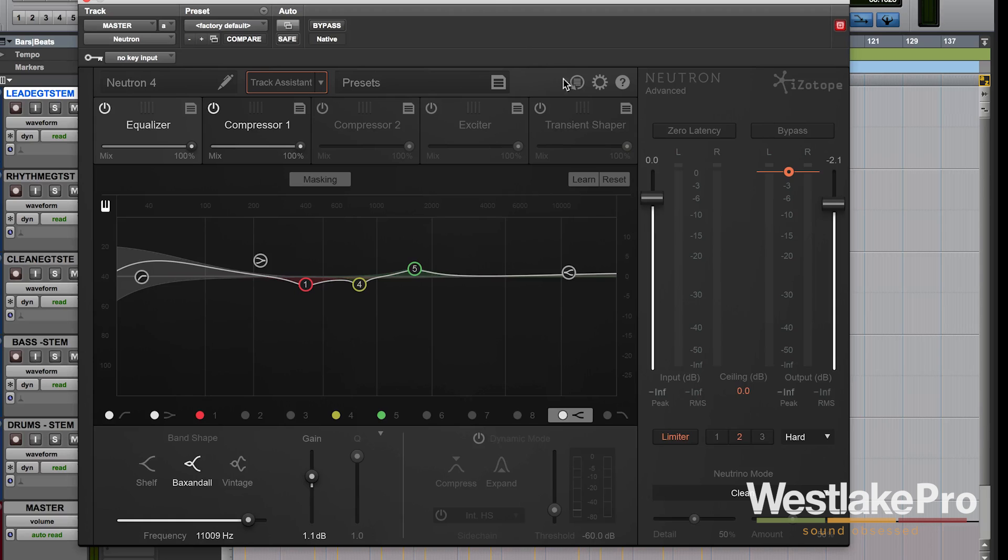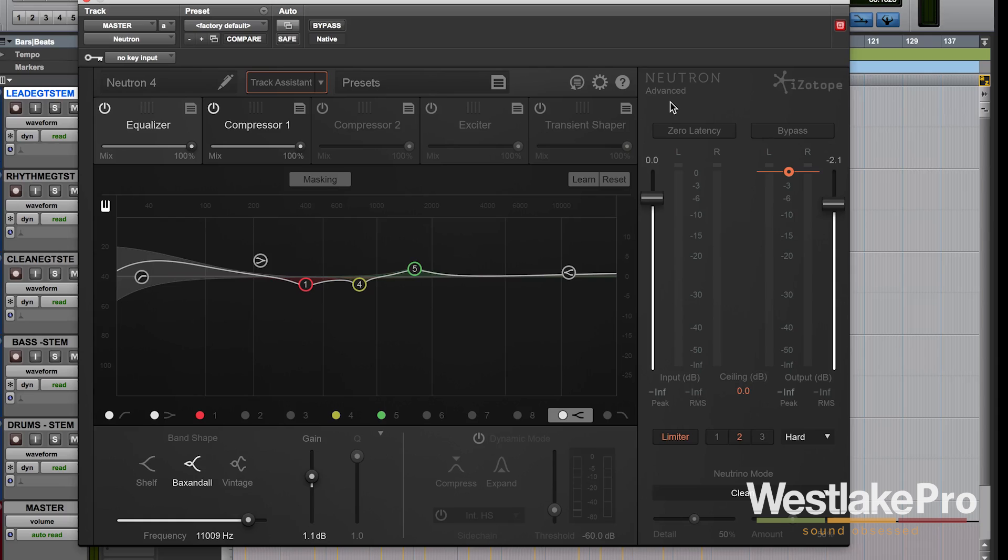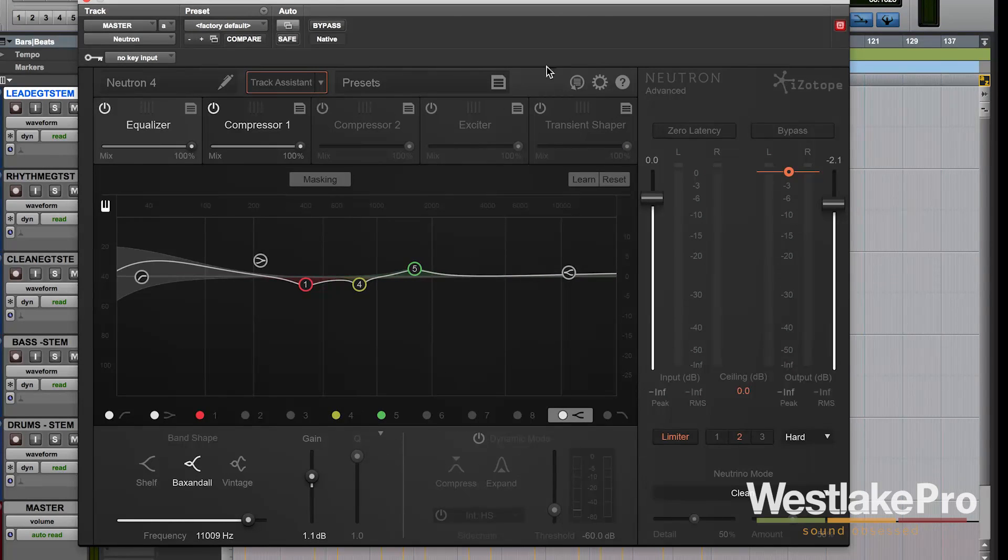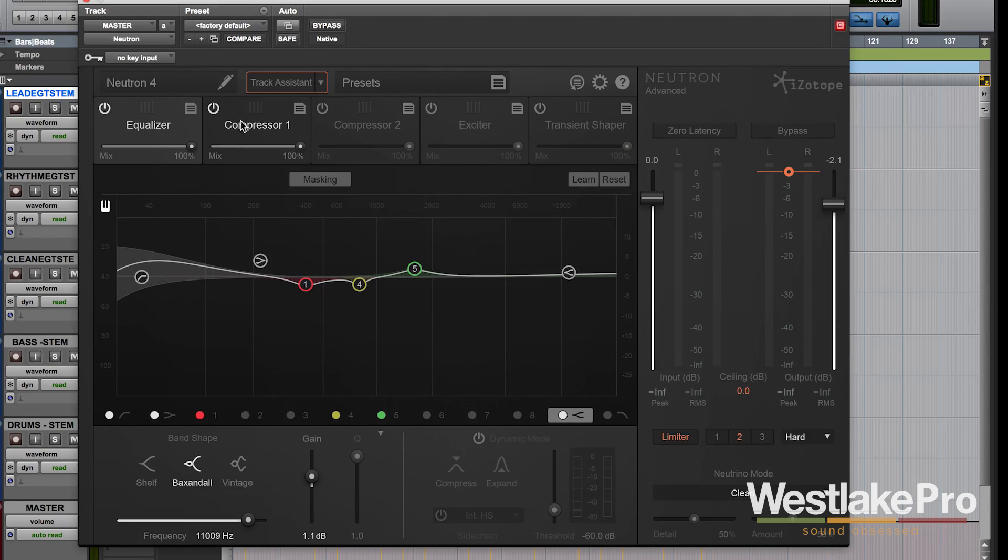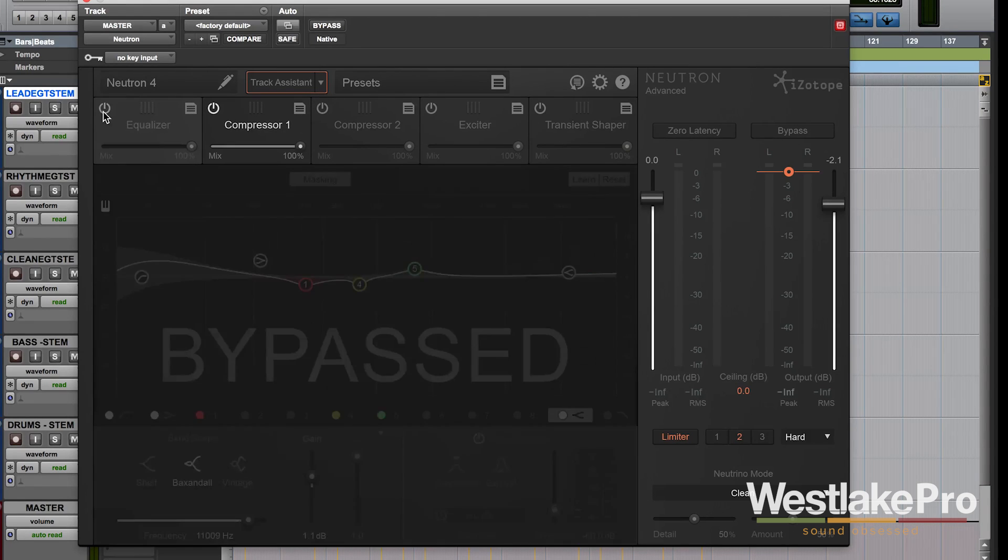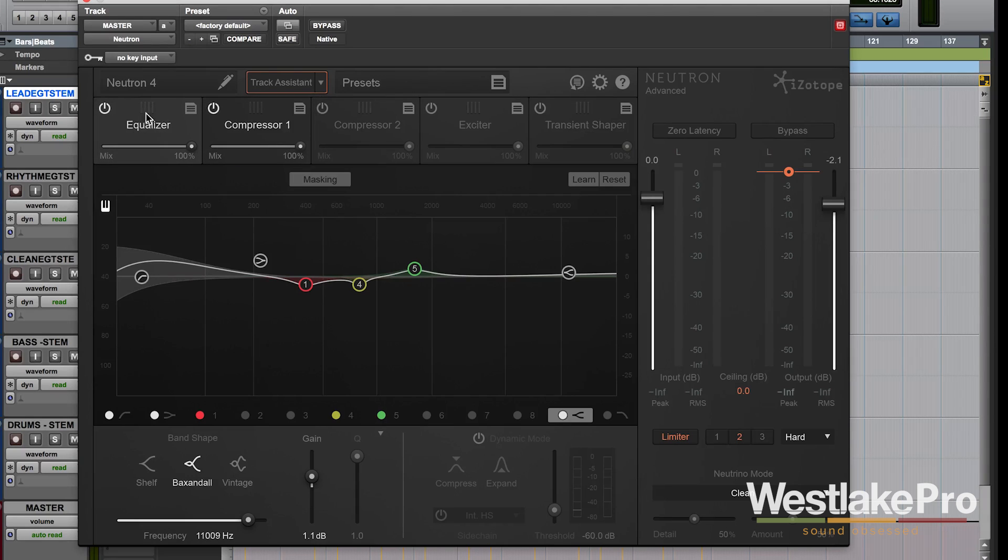So we're going to be taking a look at this really in-depth, each of these sections, all the tools within each of these sections, but just as a quick overview so you get an idea of the interface we've got the different modules up here that you can turn on and off, you can drag them around.